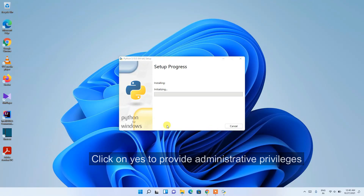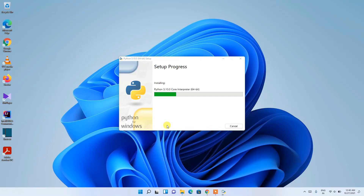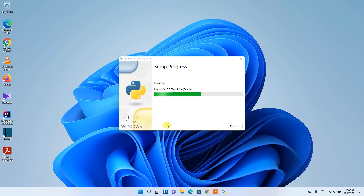Click Install. It will ask for administrative privileges, so click Yes. You'll see that the Python installation process has started. This entire process will take a couple of minutes, so I'll come back after it's done.